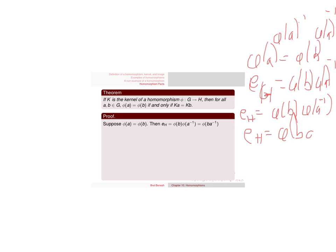Now I can use the homomorphism property here. Phi of b, a inverse. And that means that b, a inverse is in the kernel. So that's where I get e of h is equal to phi of b, a inverse.